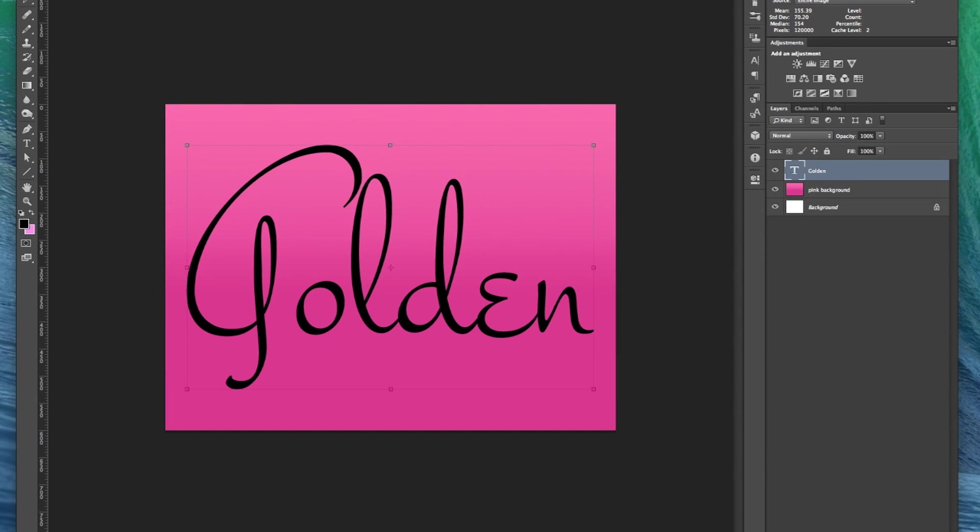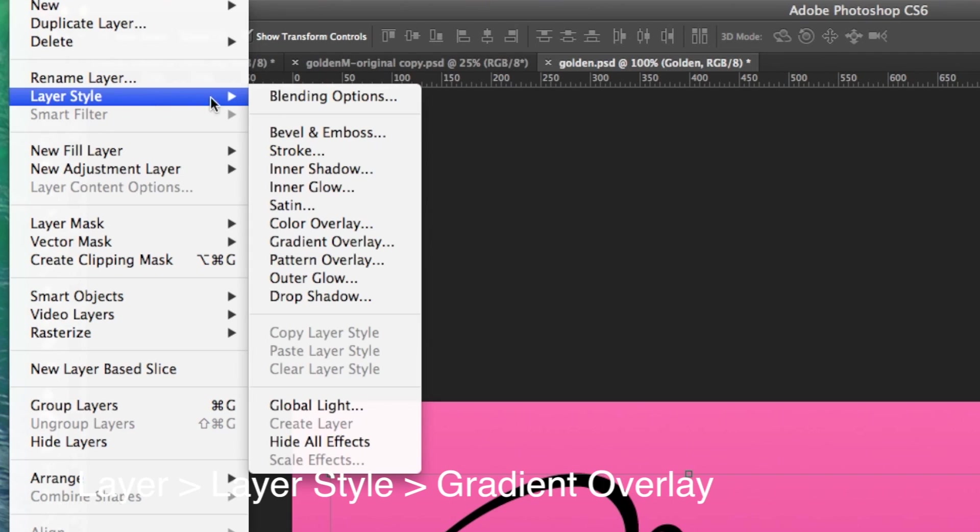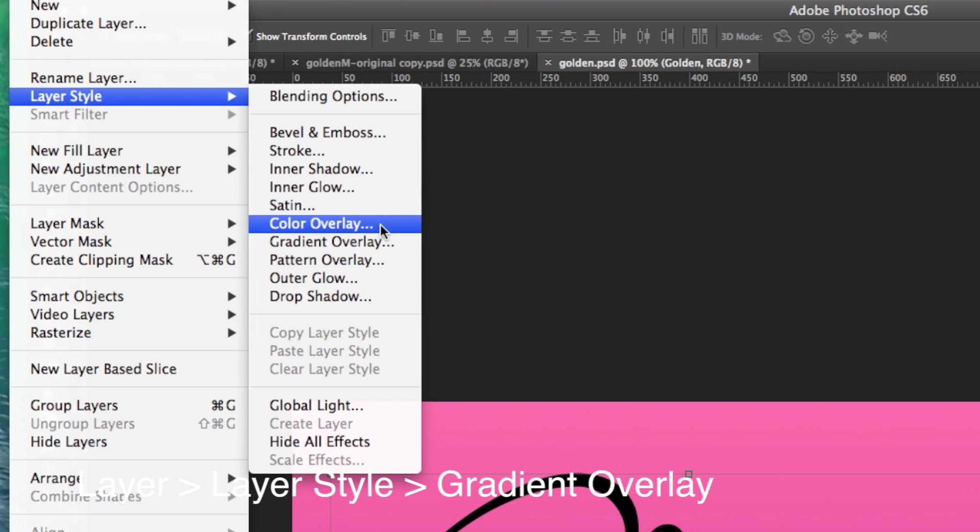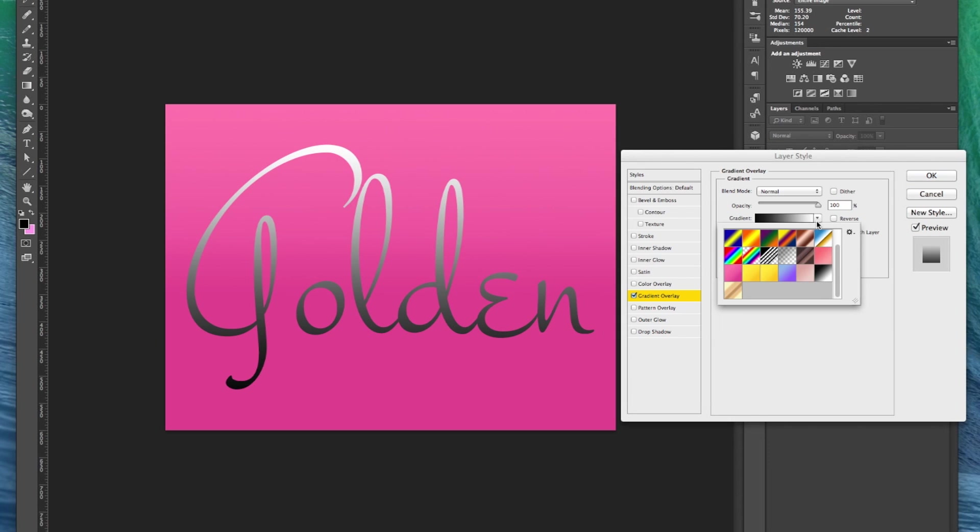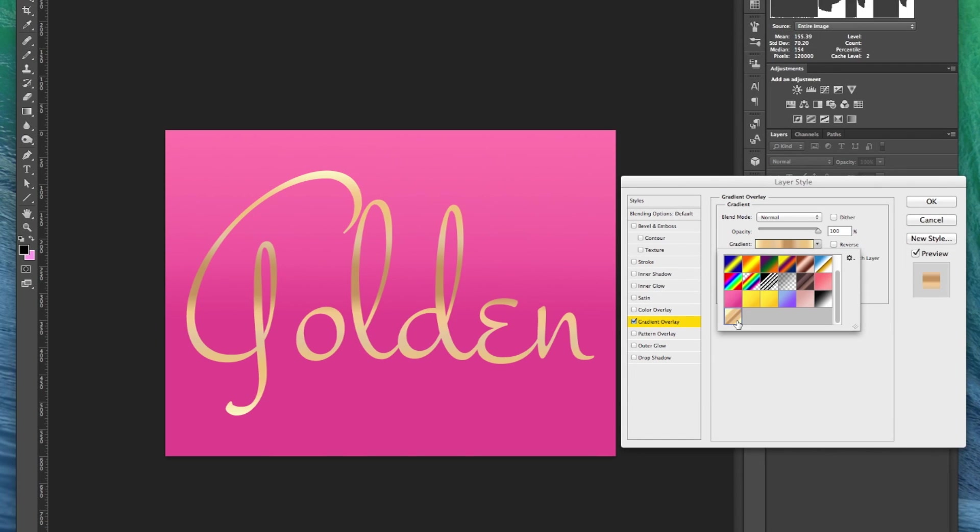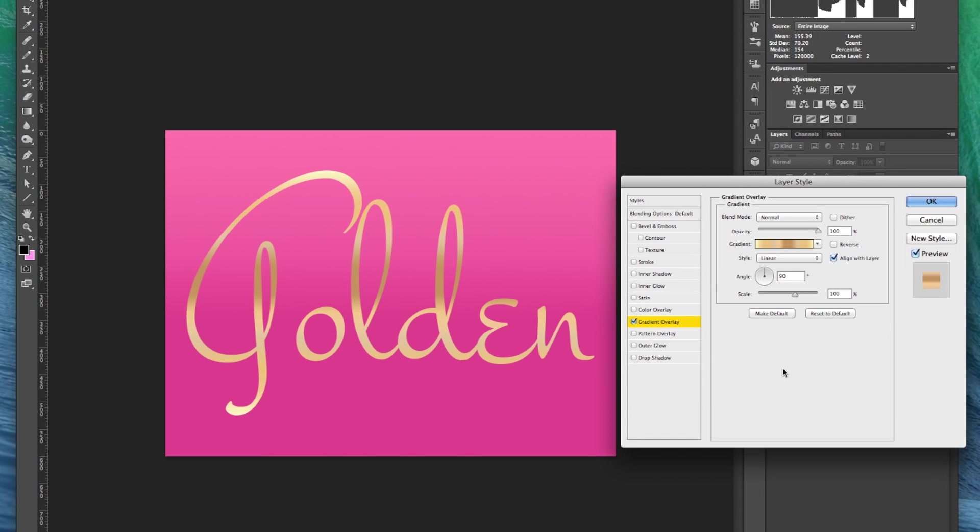Double click the layer or go into layer, layer style, gradient overlay. Select the golden gradient that you just created and voila you applied a golden effect to your text.